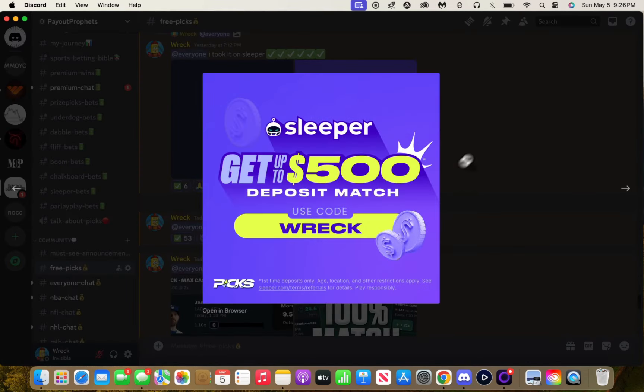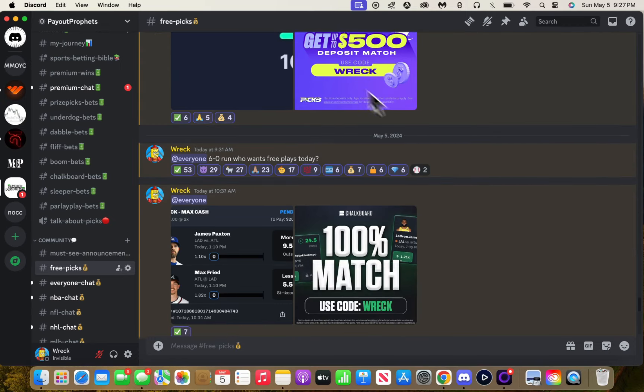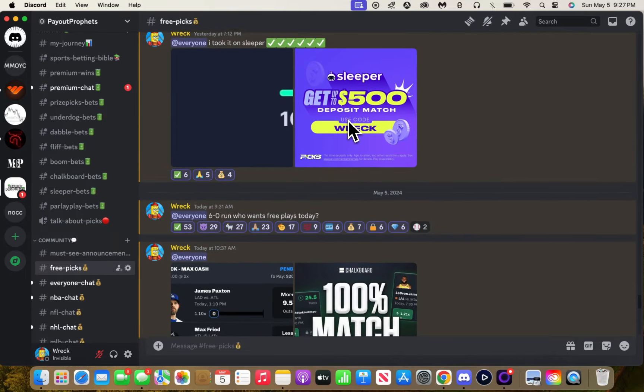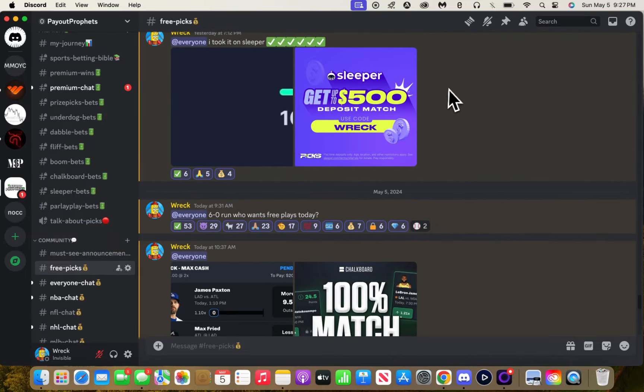Again, NFL season when it comes back, we are crushing it. Like I swear, it's gonna be a different type of time.